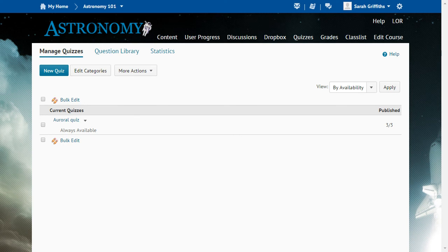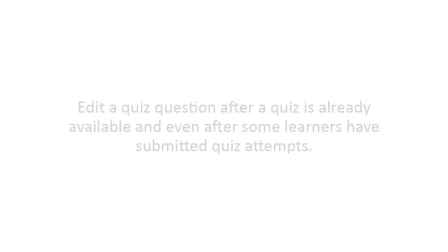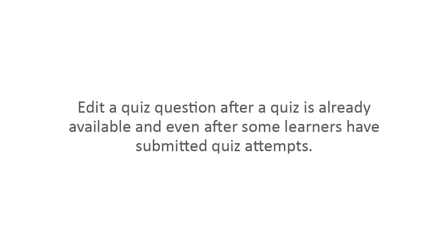You are returned to the Manage Quizzes page. Edit a quiz question after a quiz is already available, and even after some learners have submitted quiz attempts.